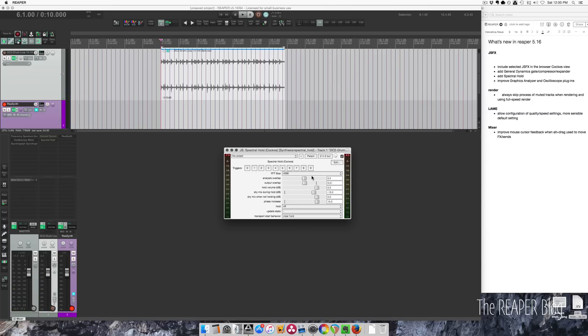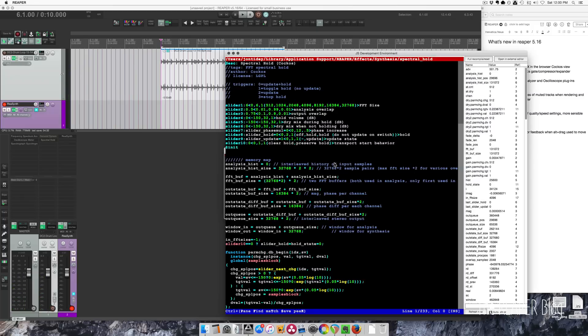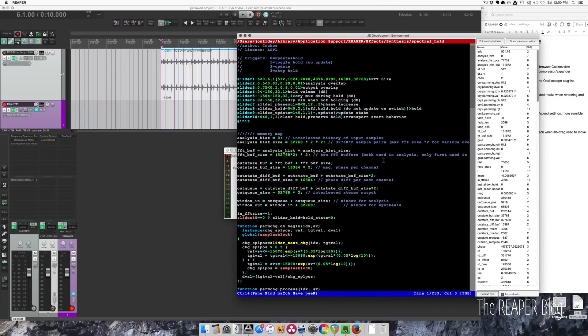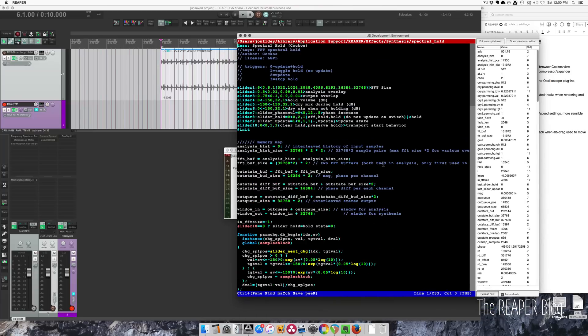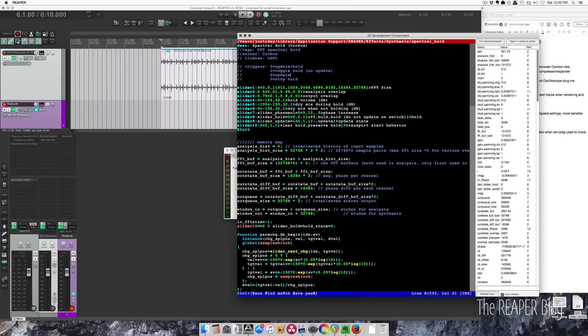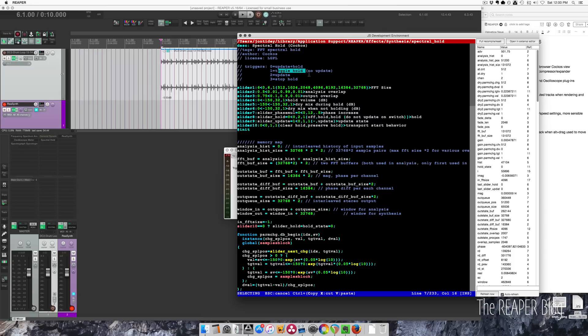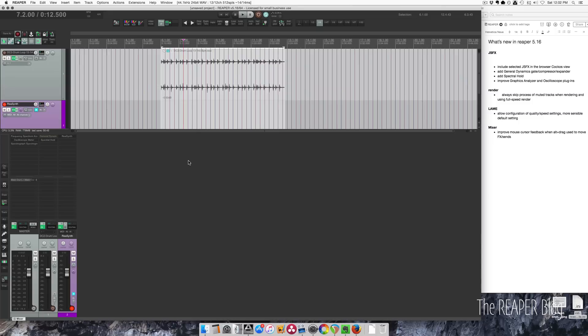So that's how I use it. Click on the Edit button and you'll see all the code for the plugin, but there is some information here explaining the triggers. 0 is update and hold, 1 is toggle hold with no update, 2 is update, and 3 is stop hold. Alright, that's it for the plugin section.